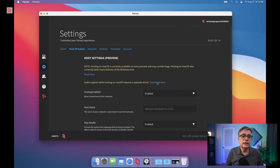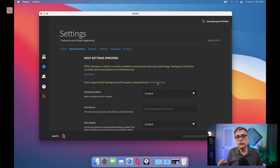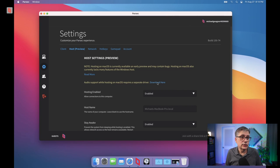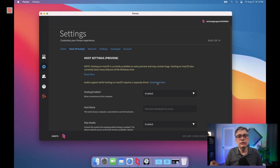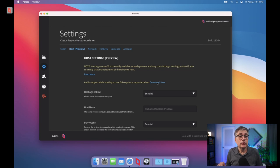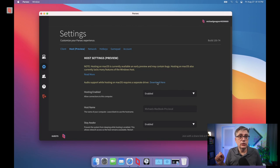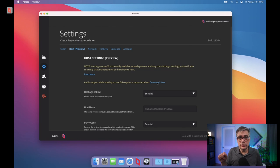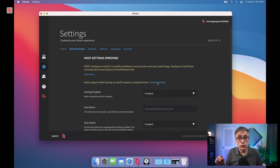Now, you could technically go into the main settings of the Mac OS operating systems and change the main output device to that Parsec capture device. But what we are going to do is we're going to do that directly in Logic Pro. And we're going to use that Parsec capture device as our audio device in Logic Pro. So let's start Logic Pro.